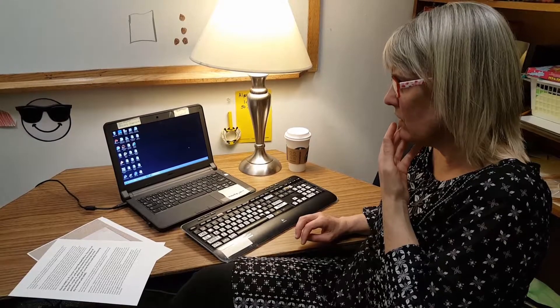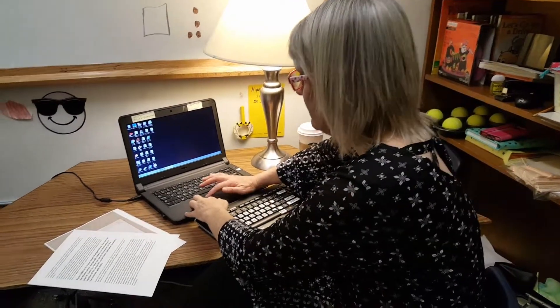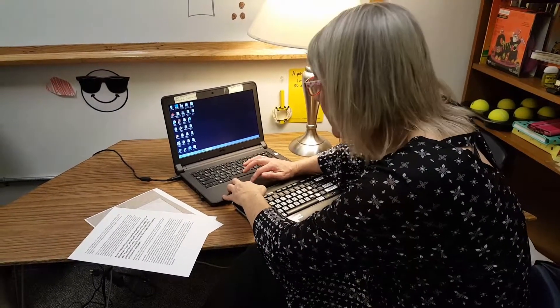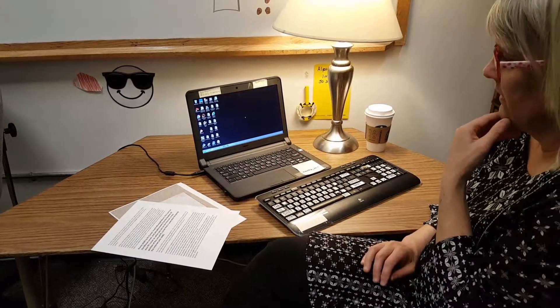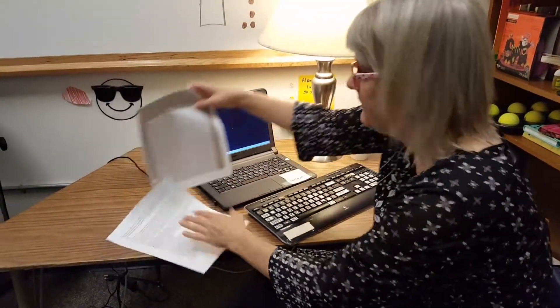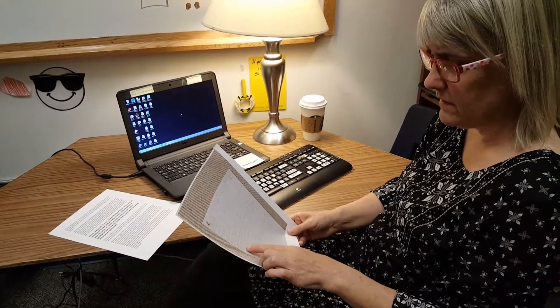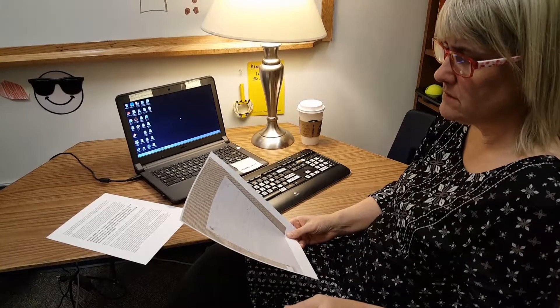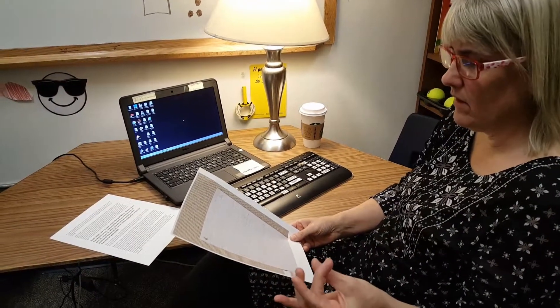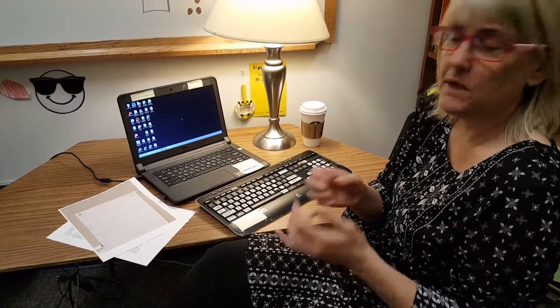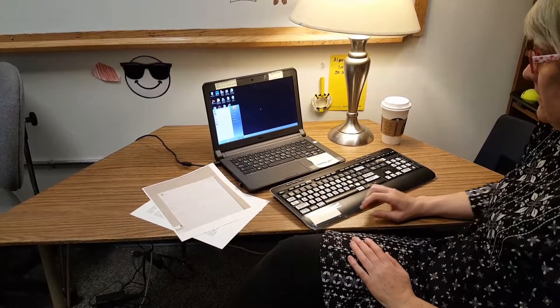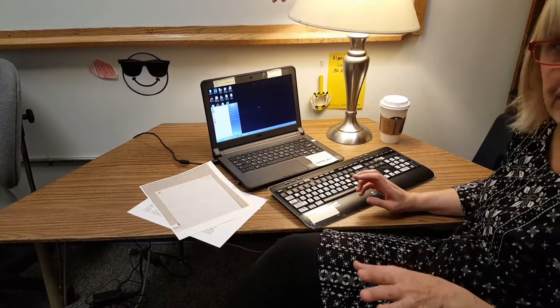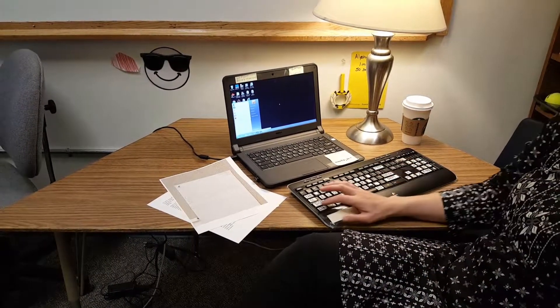I haven't taught Brandon to delete documents yet — I've just been removing things myself. I'll teach him how to delete different documents, but for right now I'm going to delete that spelling document. To shut down, he pushes the Windows key, which opens the menu and search box. He uses the arrow key to find 'Shutdown' — when he hears 'shutdown split button,' he knows that's it and pushes Enter.